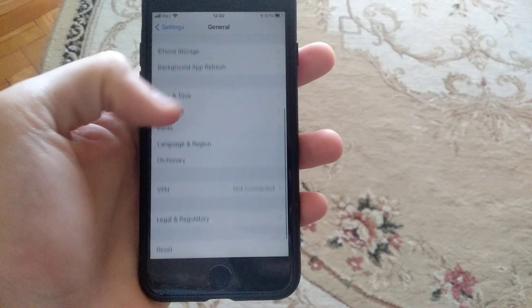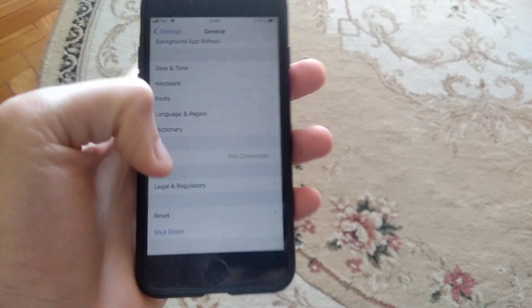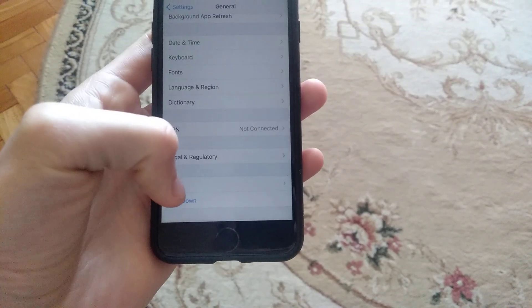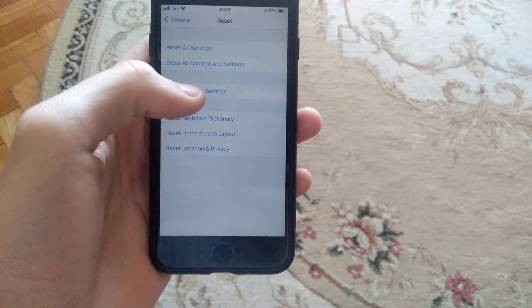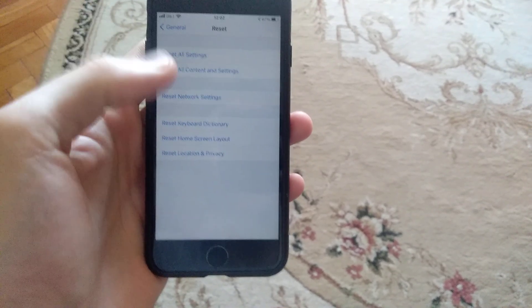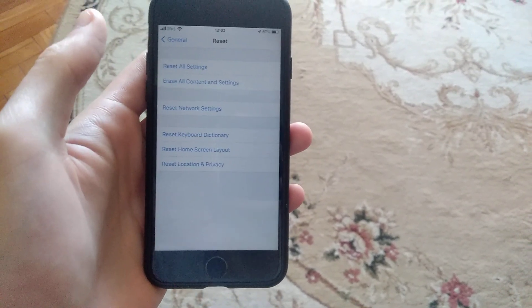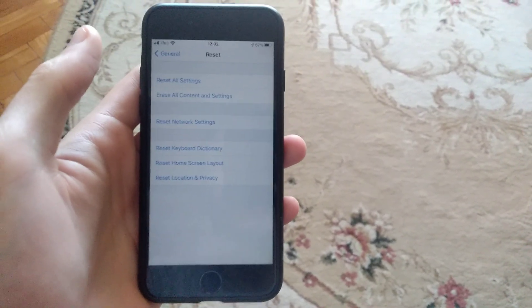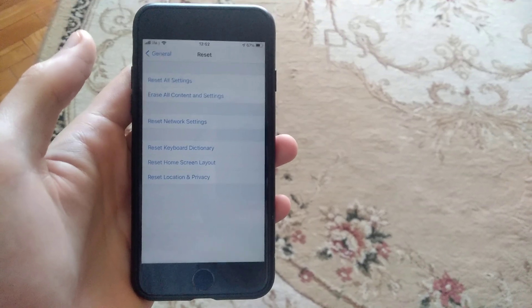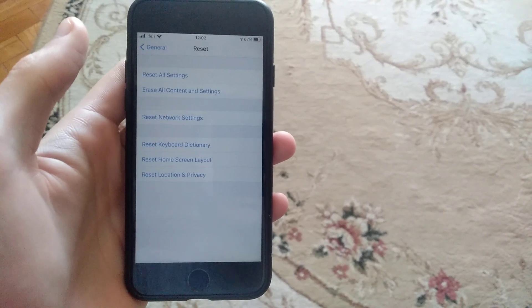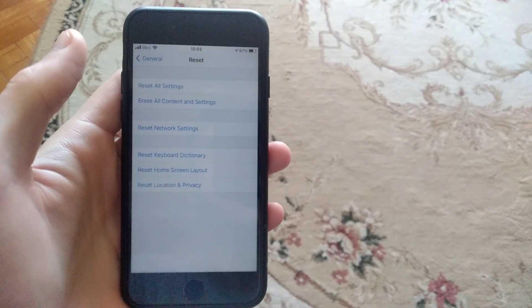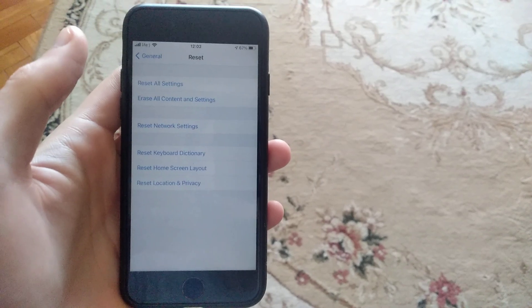If it doesn't help you too, you can try to go to reset and just try reset network settings. Just tap on reset network settings and submit it. I hope this will help you. Thanks for watching, have a nice day, subscribe to my channel, click like, and goodbye.